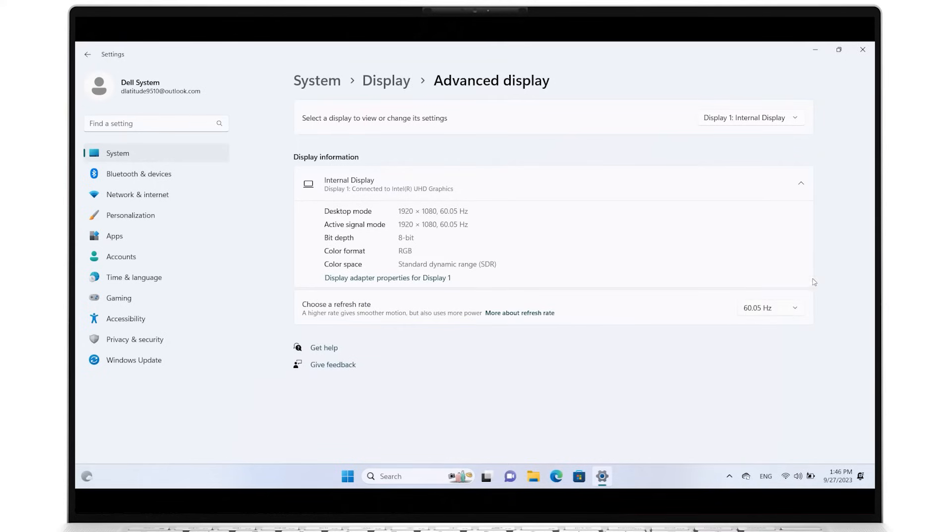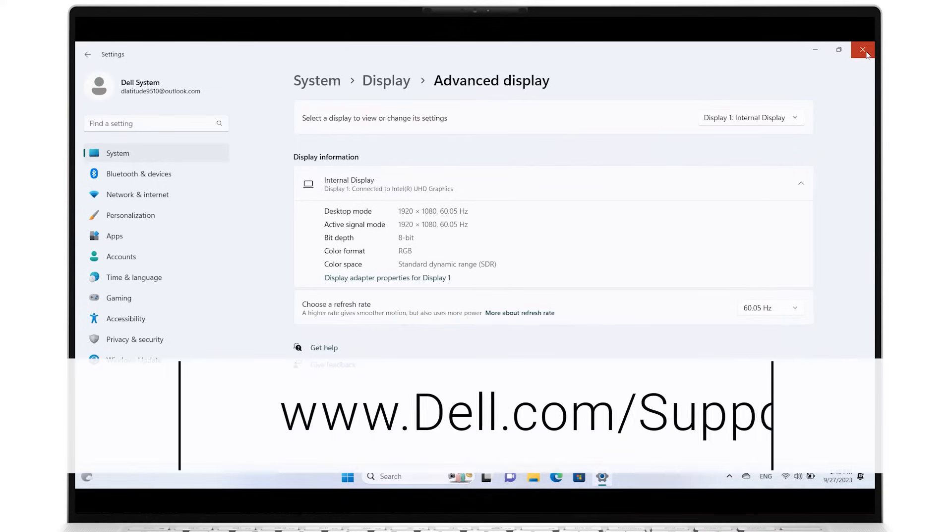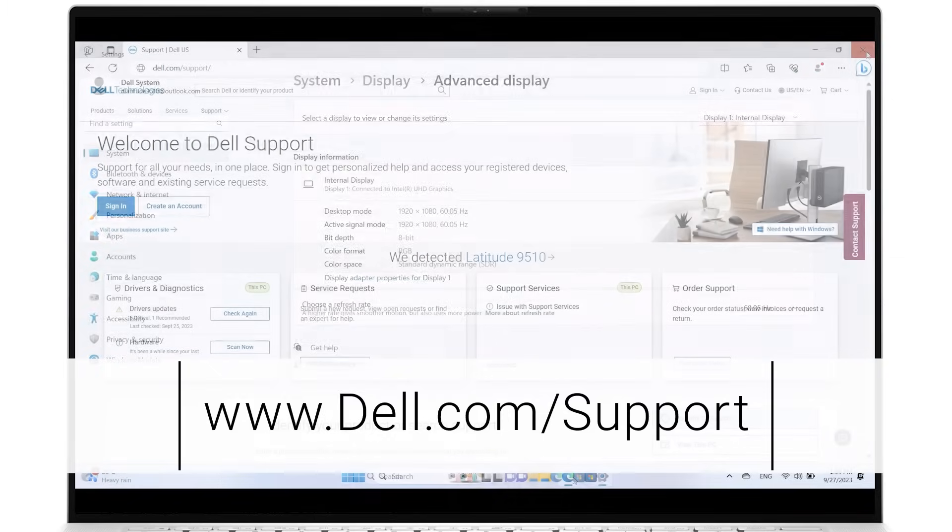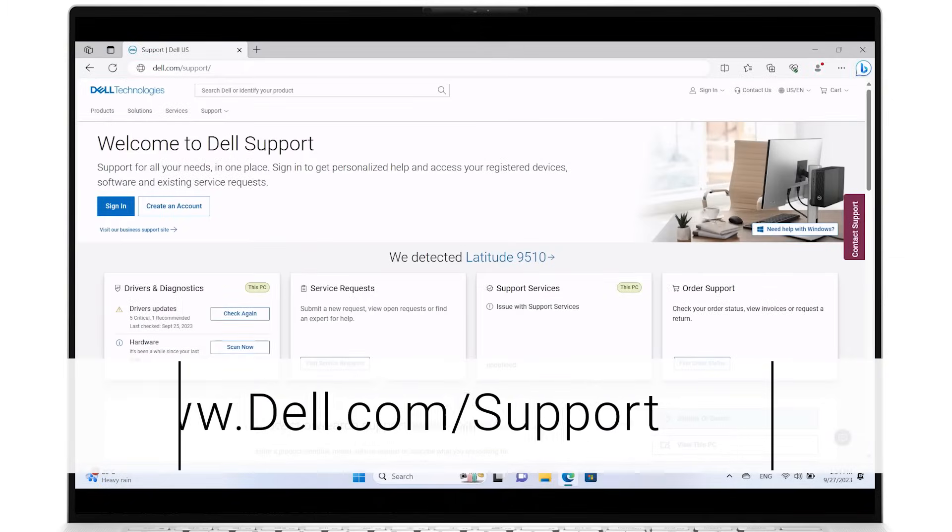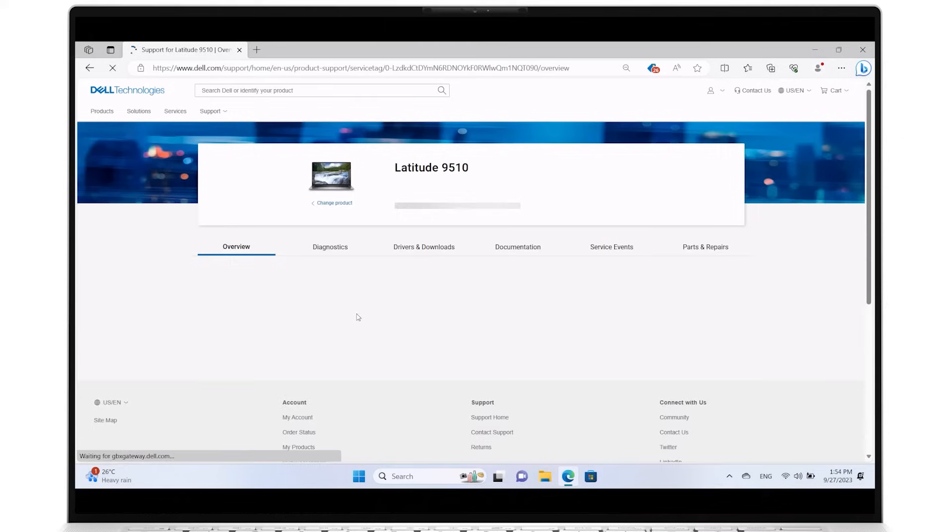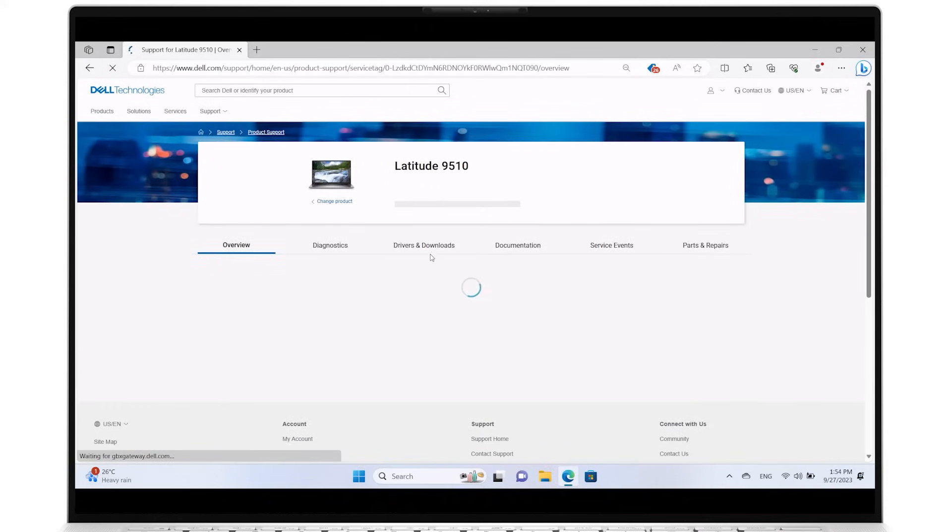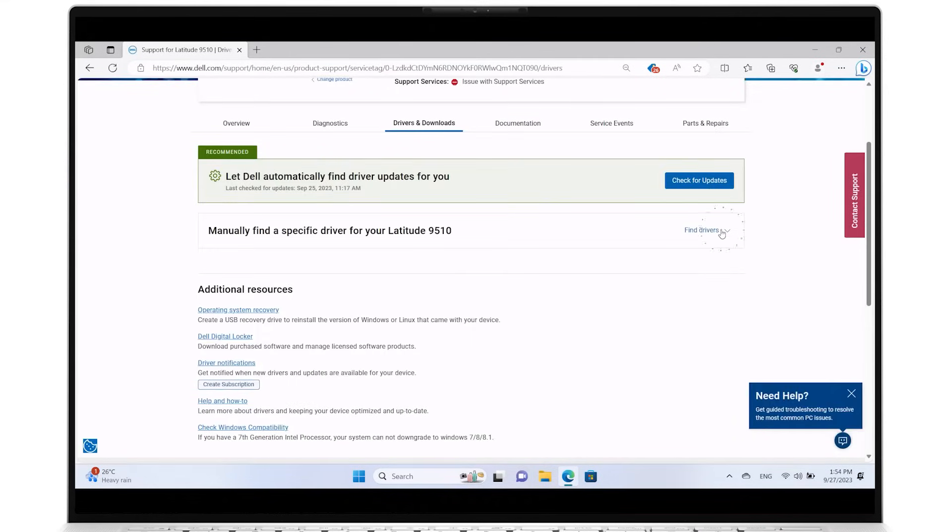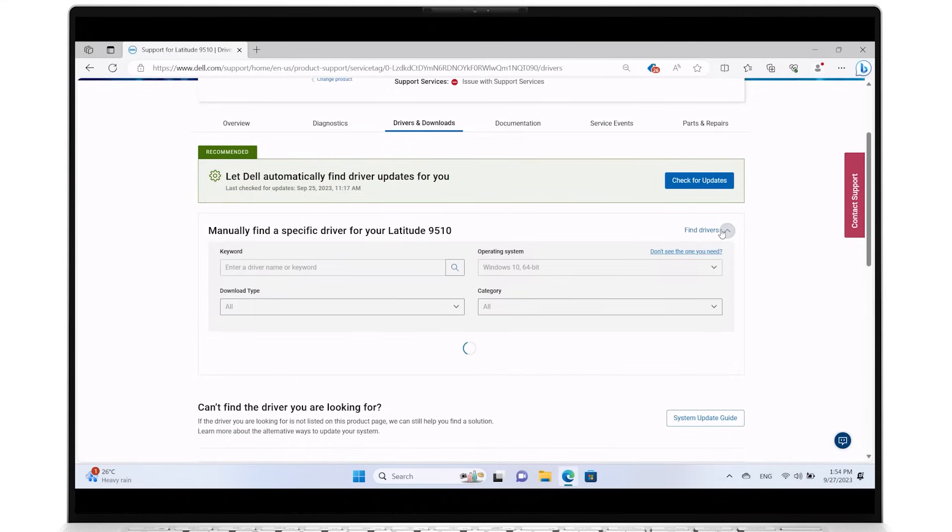To manually update your drivers, go to dell.com/support. Identify your system using its service tag or click This PC. Select Drivers and Downloads and click on Find Drivers.